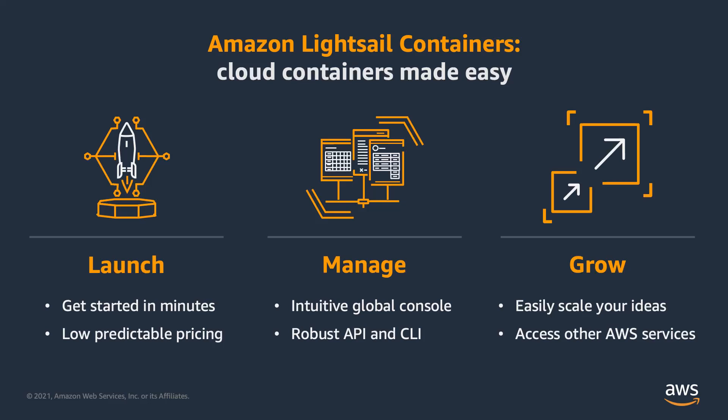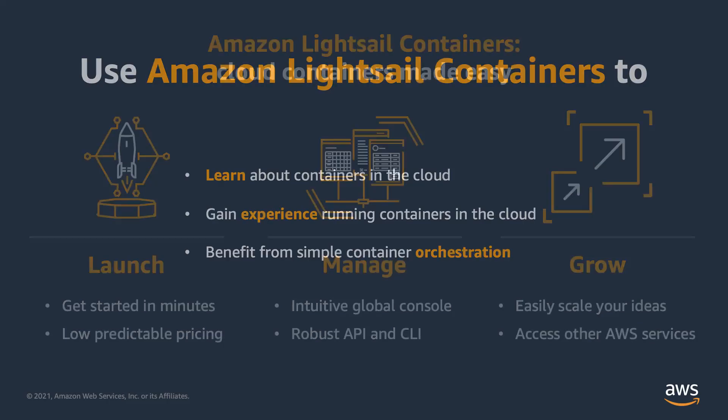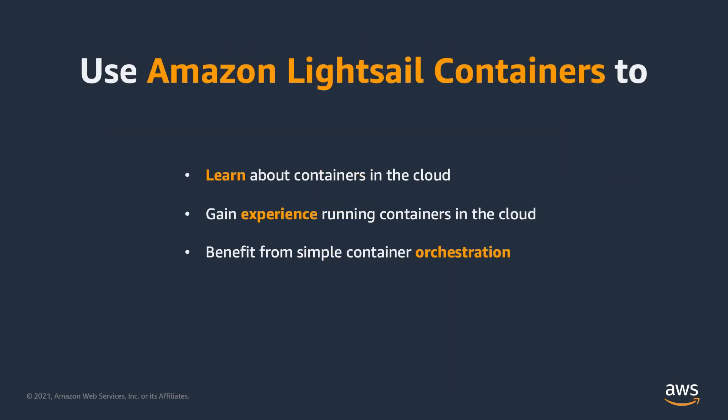Amazon LightSail containers is an easy way to get started with containers in the cloud, particularly for startups, developers, and hobbyists taking their first steps into containerization. You can use Amazon LightSail containers to learn about containers in the cloud, to gain experience managing containers in the cloud, and can do so with LightSail's simplified container orchestration. For more information about LightSail containers, please visit the LightSail product page. Thanks.